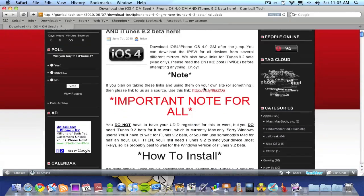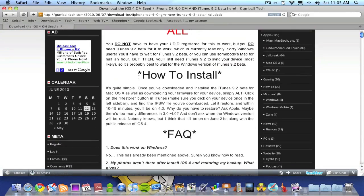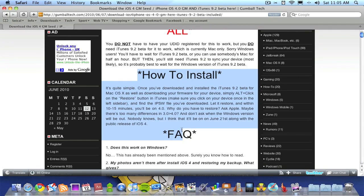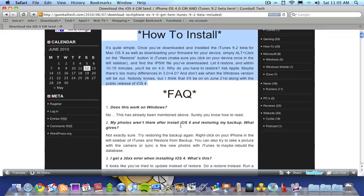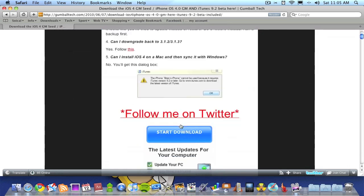scroll down a bit and you'll find a how-to-install section—a paragraph telling you how to install iOS 4 onto your iPhone or iPod. If you carry on scrolling down,